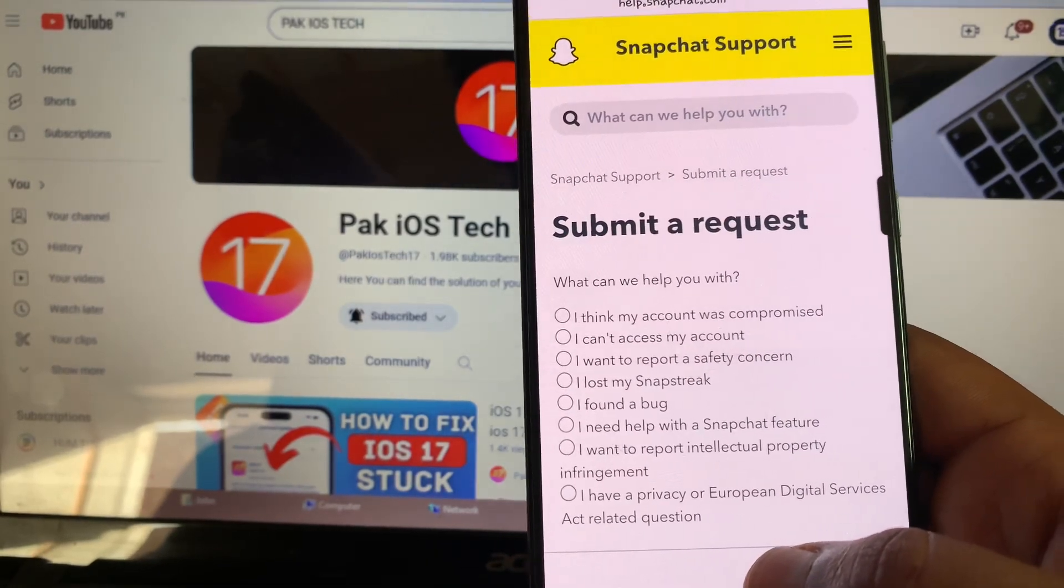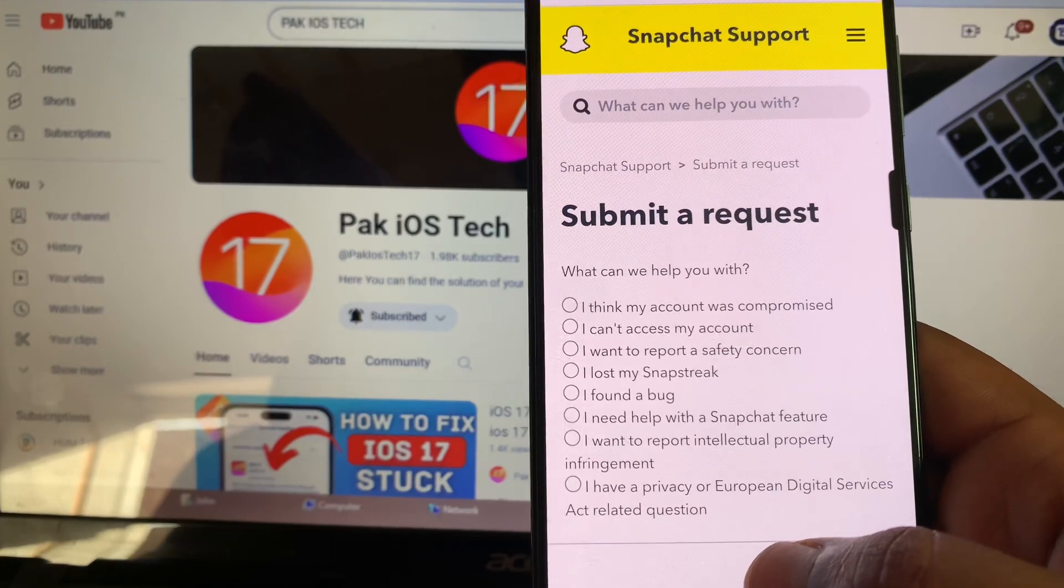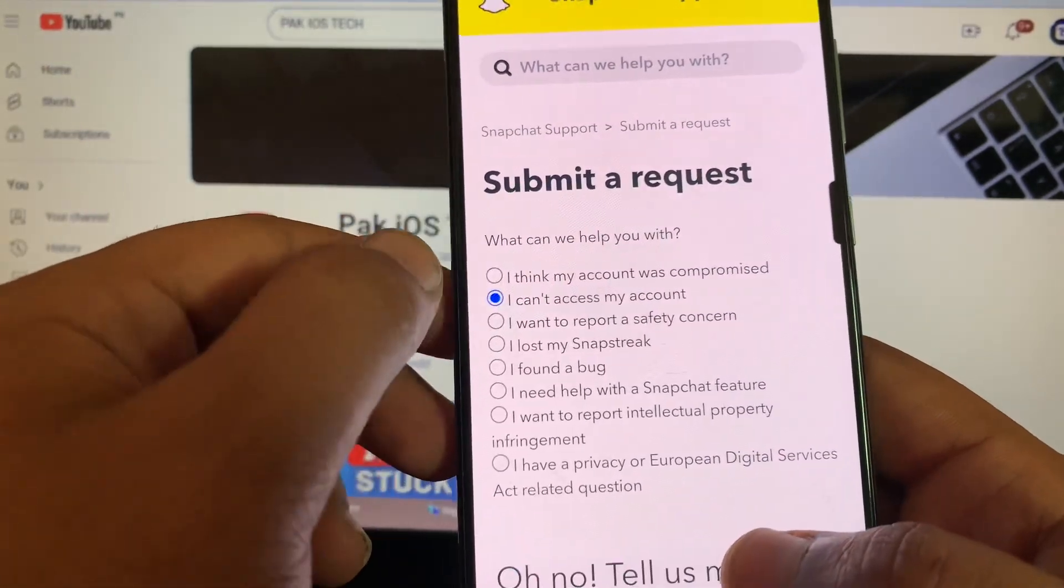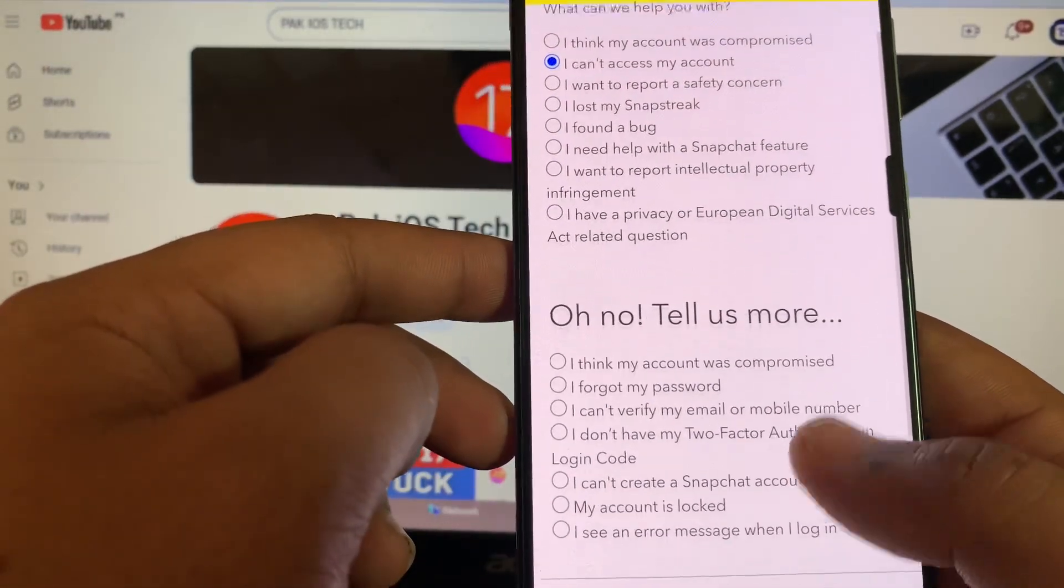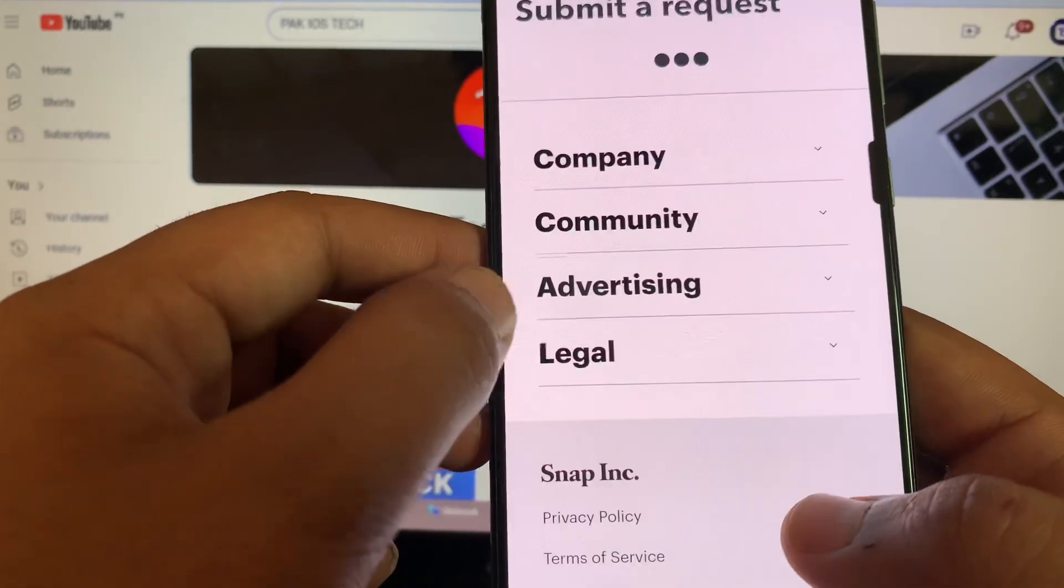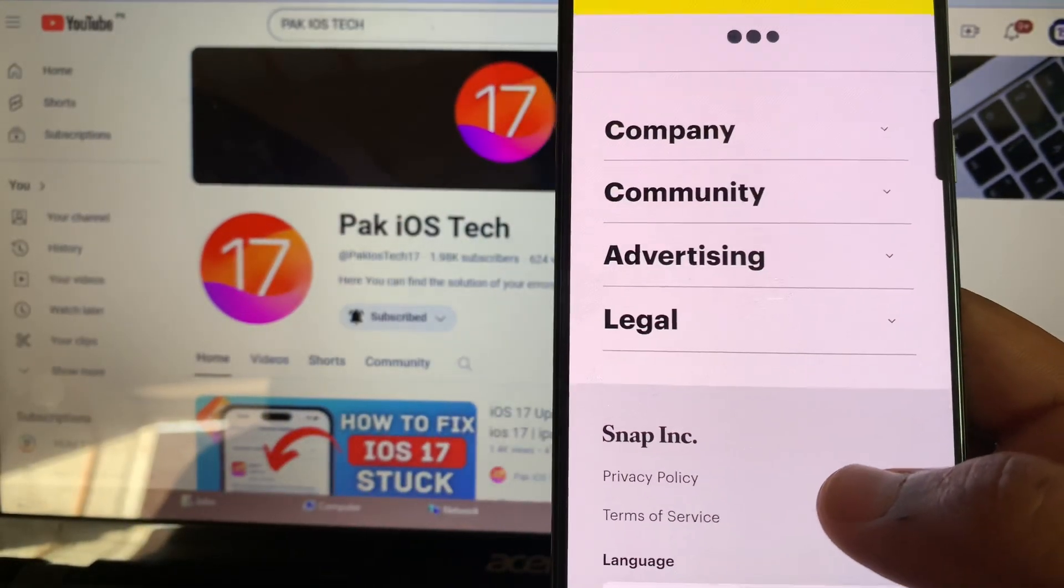After that, you will get a form. Simply click on 'I can't access my account,' and after that select 'I see an error message when I log in.' After that, you will get